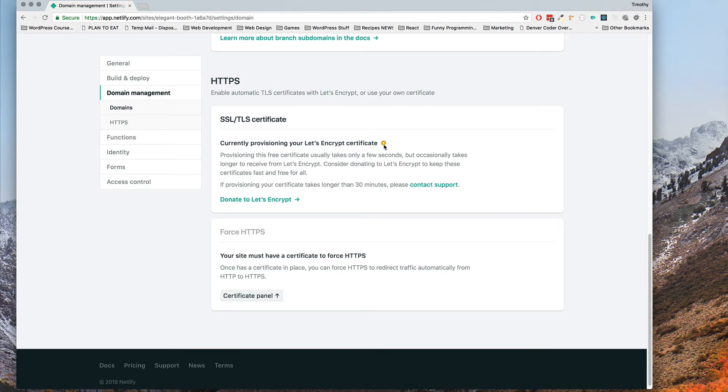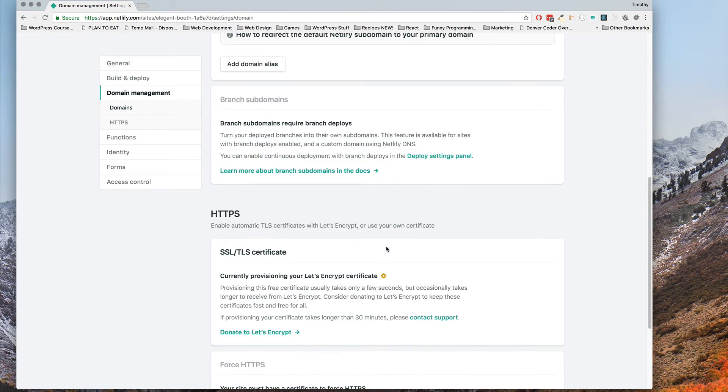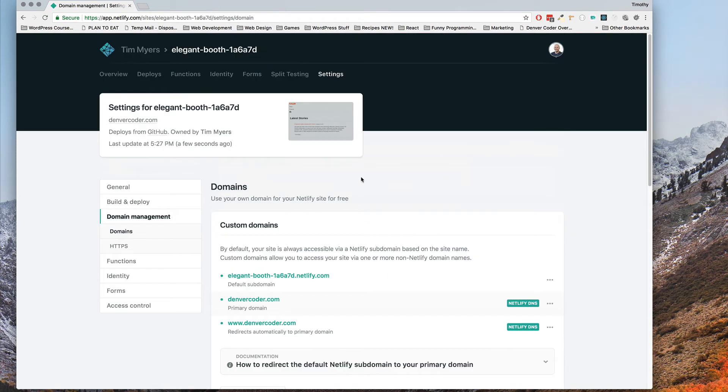So you see this little spinny guy, it's provisioning the certificate. Doesn't take too long but I'm going to pause the video and come back when that's done.